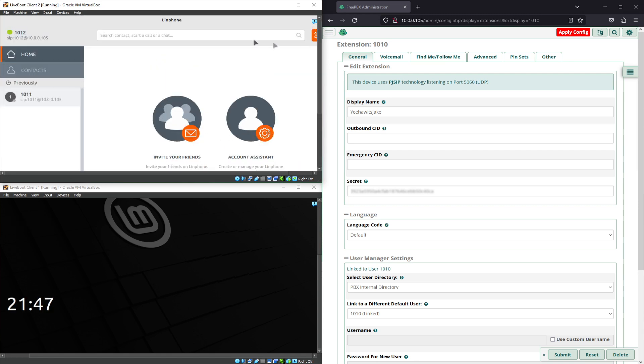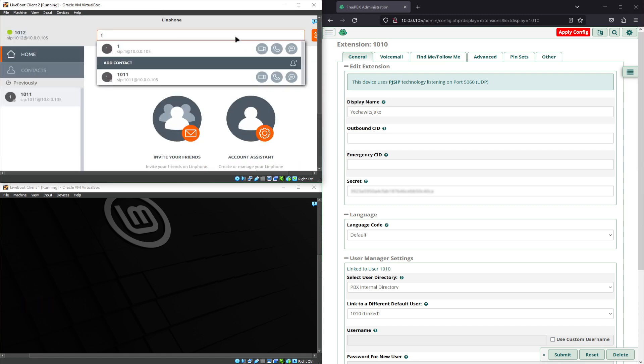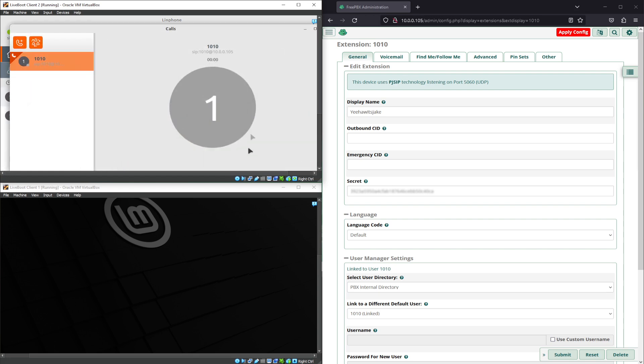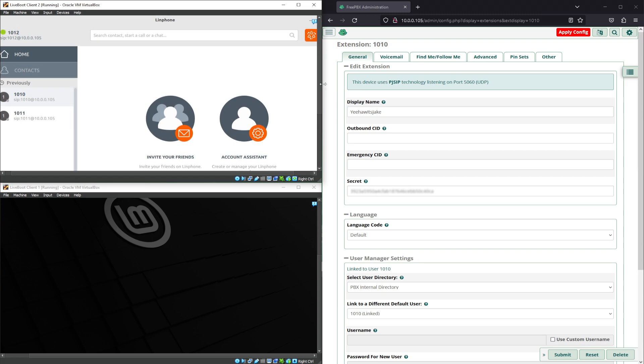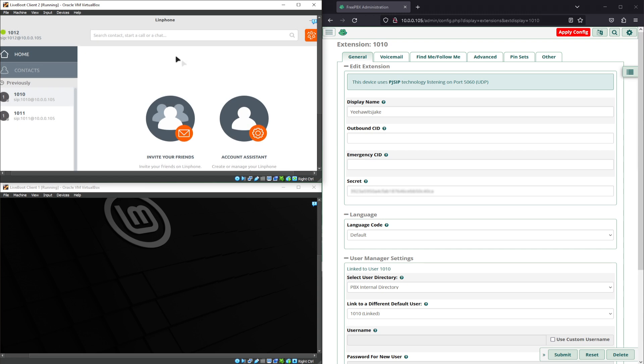So we'll go ahead and call 1010. As you can see it goes straight and hangs out.